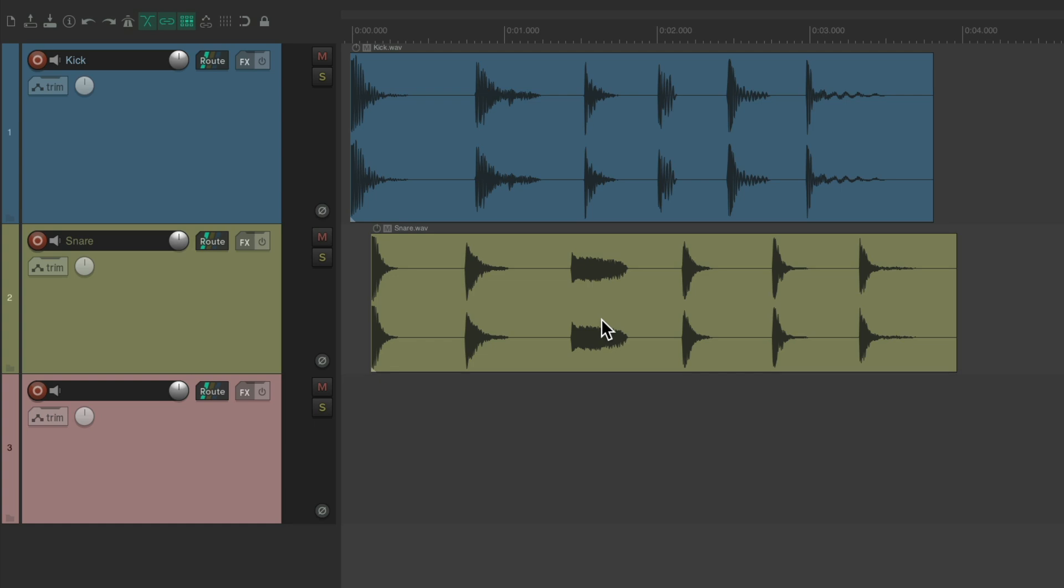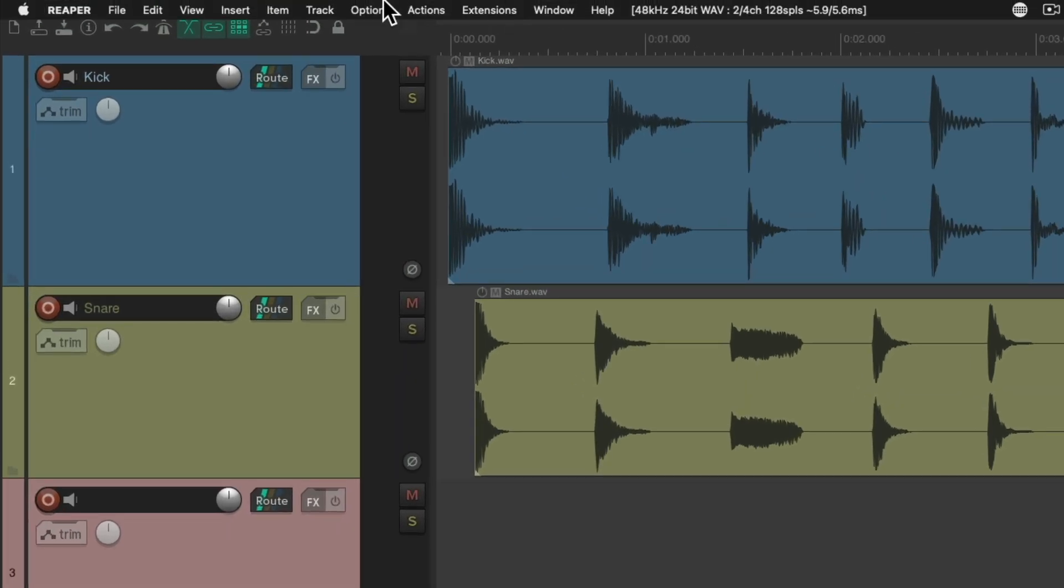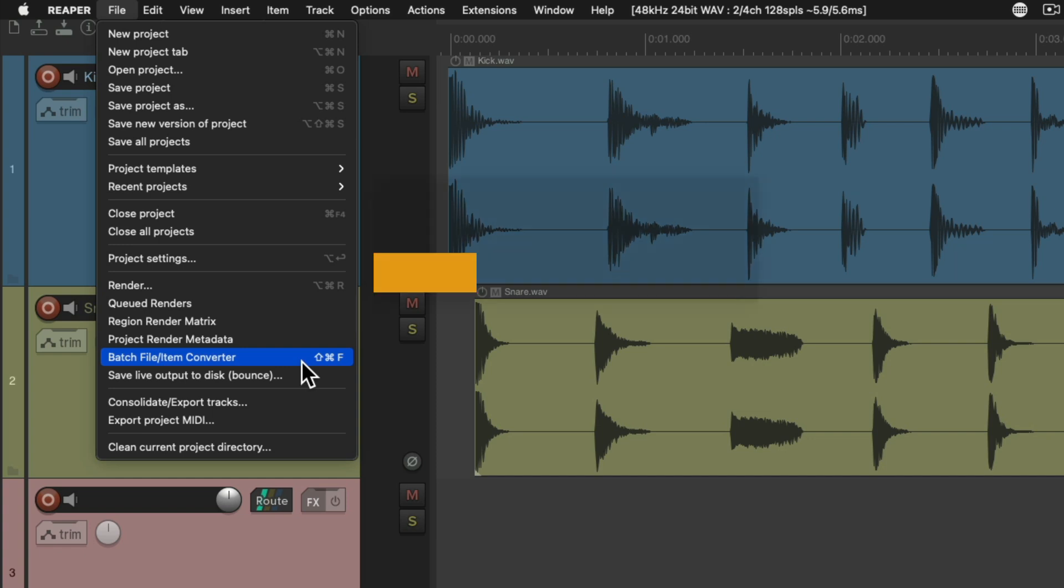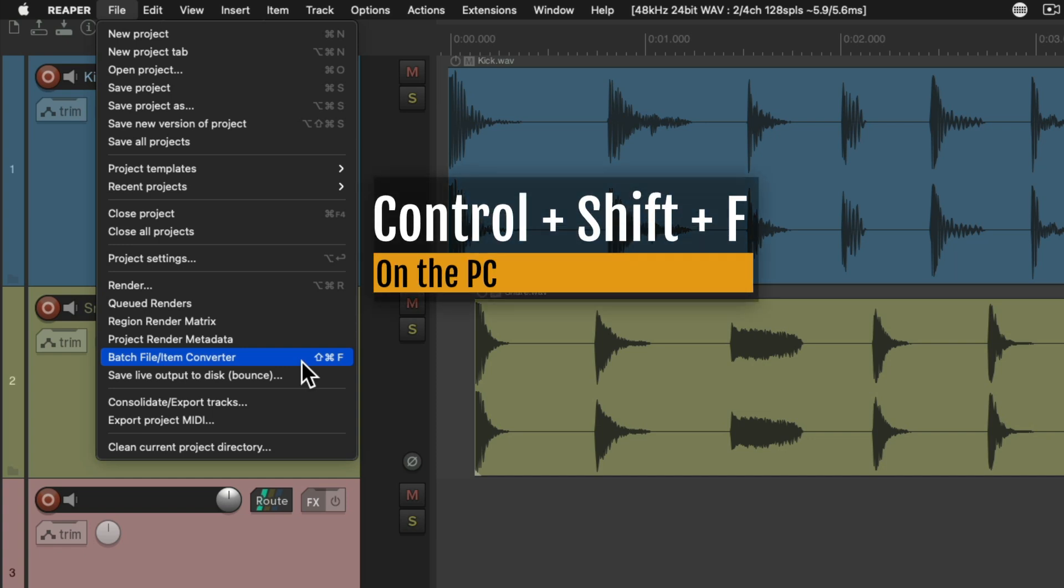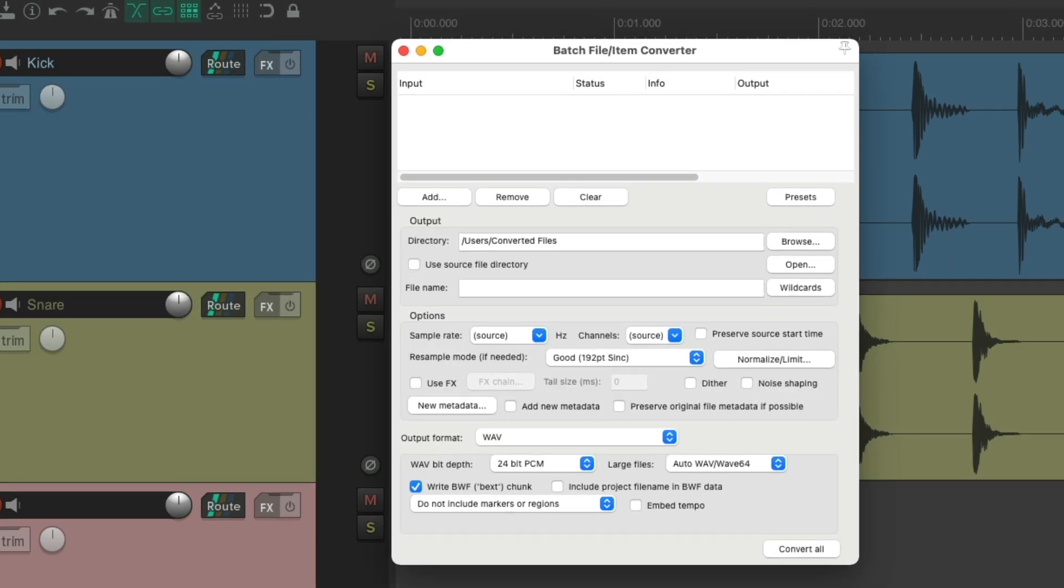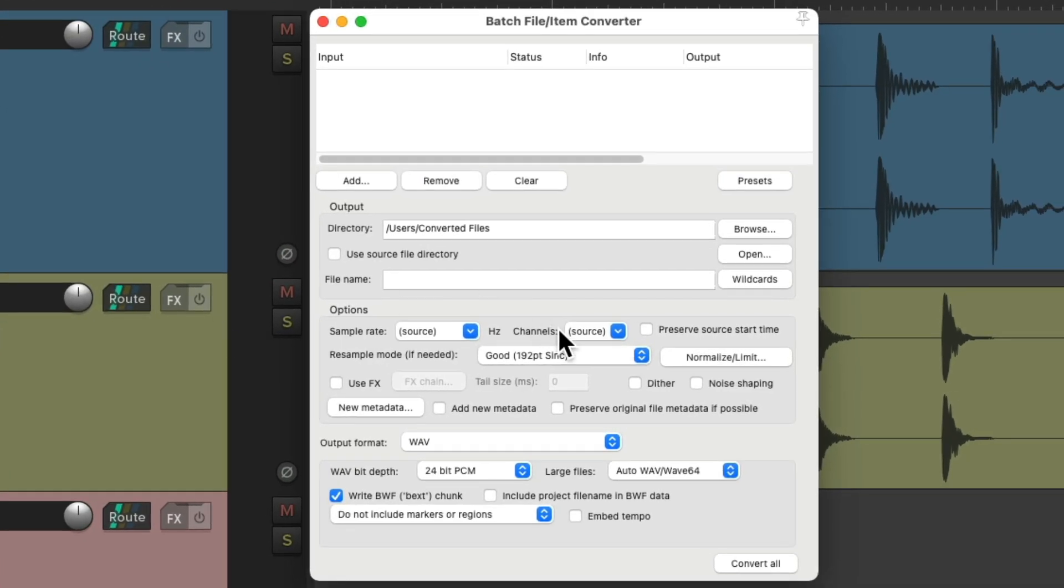So I have a project in front of me here, and to open up the batch file item converter, we go up here to the file menu and choose it down here. Or we can use the keyboard shortcut - on PC, it's control shift F, or on the Mac, it's command shift F. And if we choose it, it opens up the batch file item converter dialog.